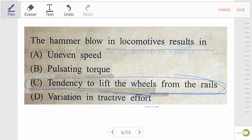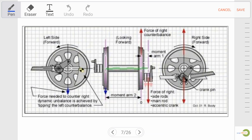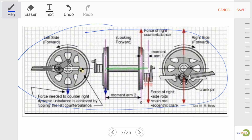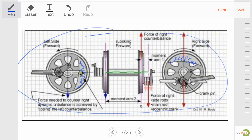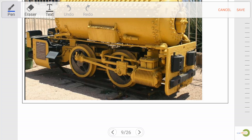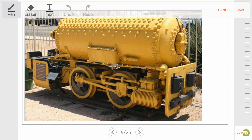Let's discuss what is hammer blow. In this figure we can see there is a counterweight at both wheels. This counterweight is provided to nullify the hammer blow effect — always remember. Here we have the line of stroke. Whatever the magnitude of unbalanced force perpendicular to the line of stroke is known as hammer blow.